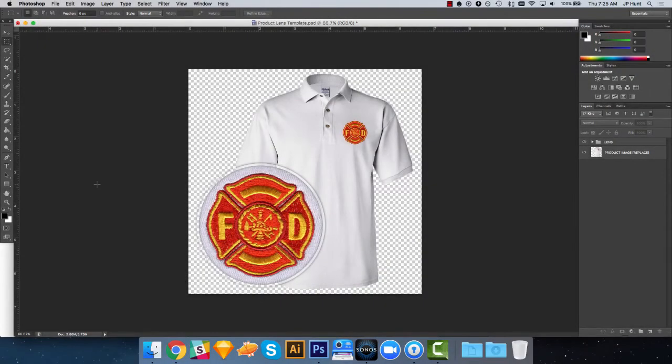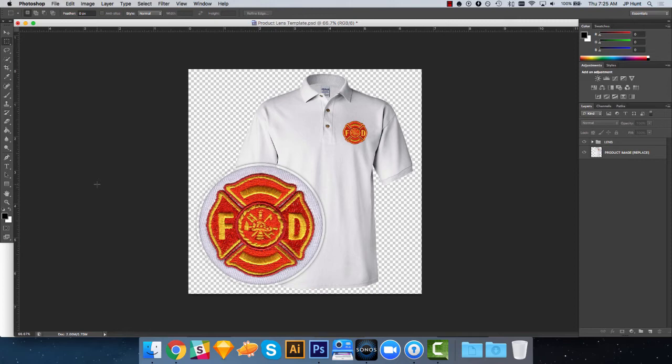In this video tutorial, we want to show you how to use the product lens template. This is a Photoshop template that we've created to help you in creating a professional product preview image that you can use on your Inksoft powered web stores.